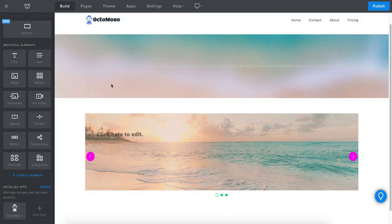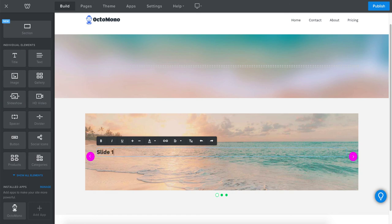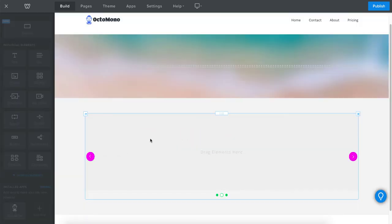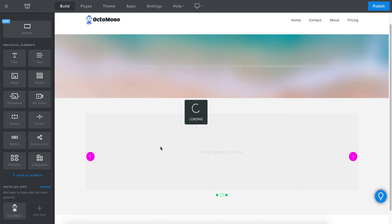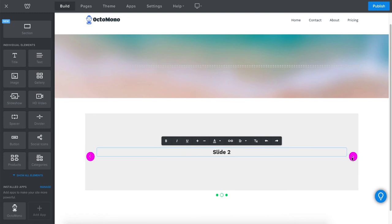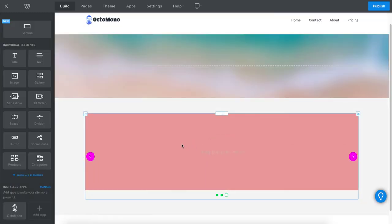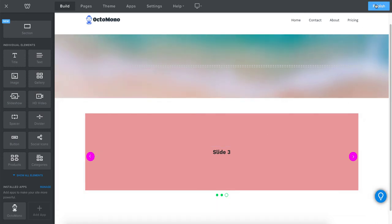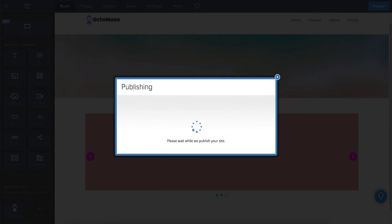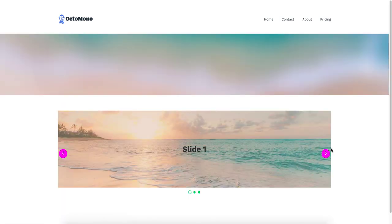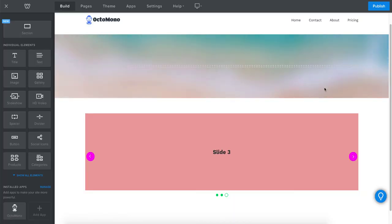After saving, we're taken back to the Weebly editor where we can see our slider. Let's drop in some elements — for example adding a title to slide one, centering it, then moving to slide two to add content, and finally slide three. Let's have a look at the live site to see if our slider works. You can see the content animating in across slides with the animation applied.